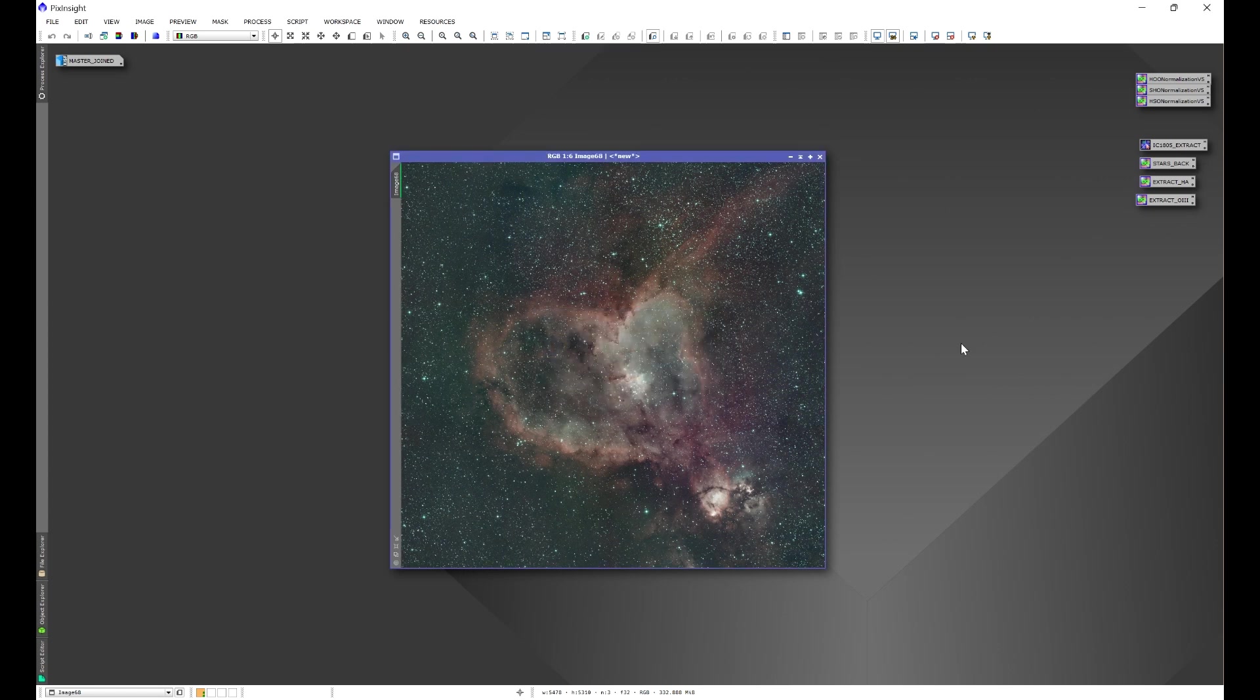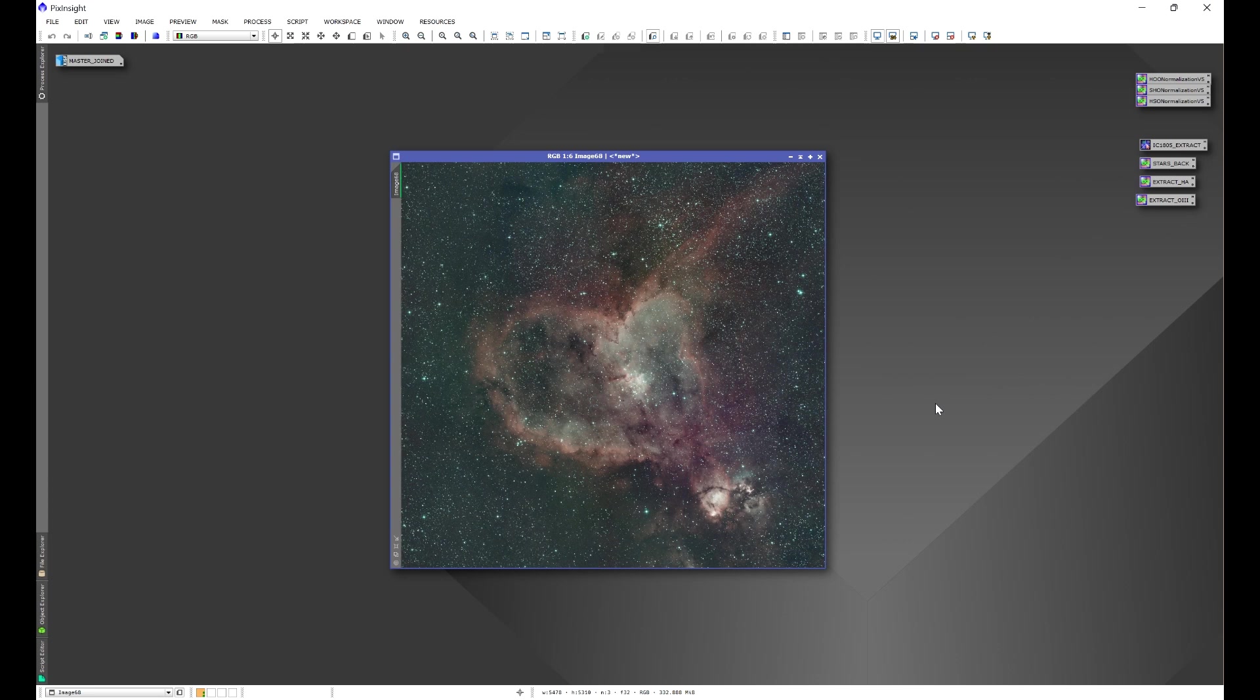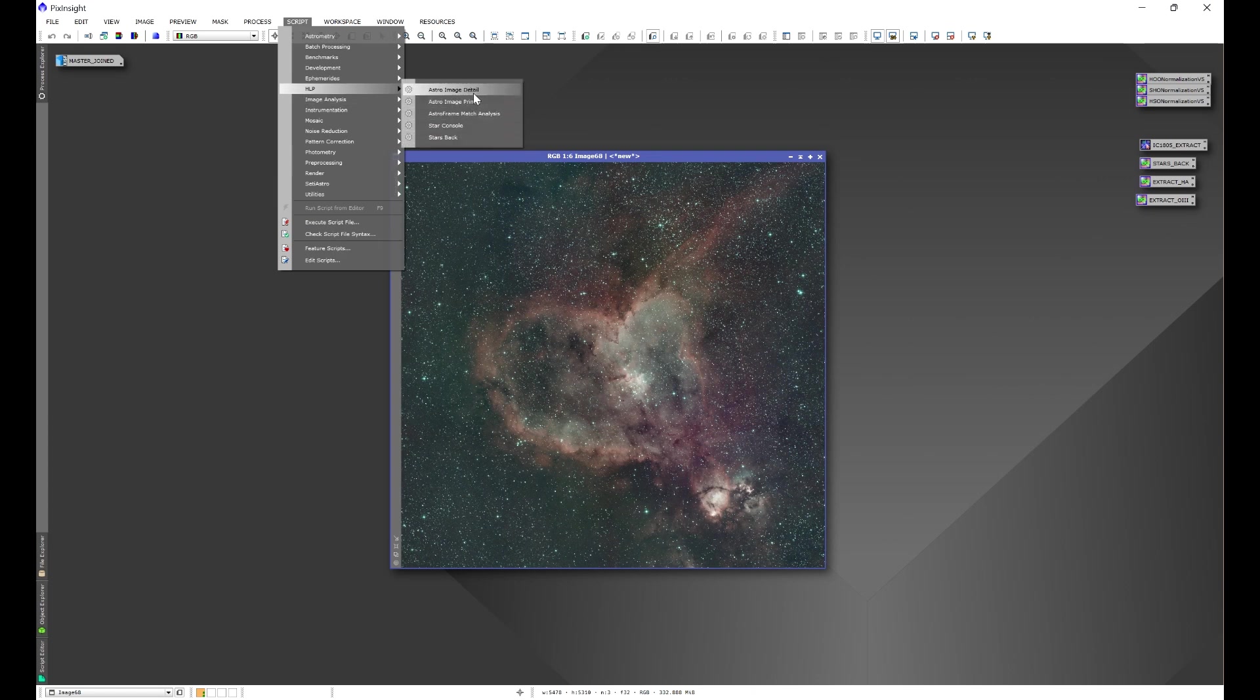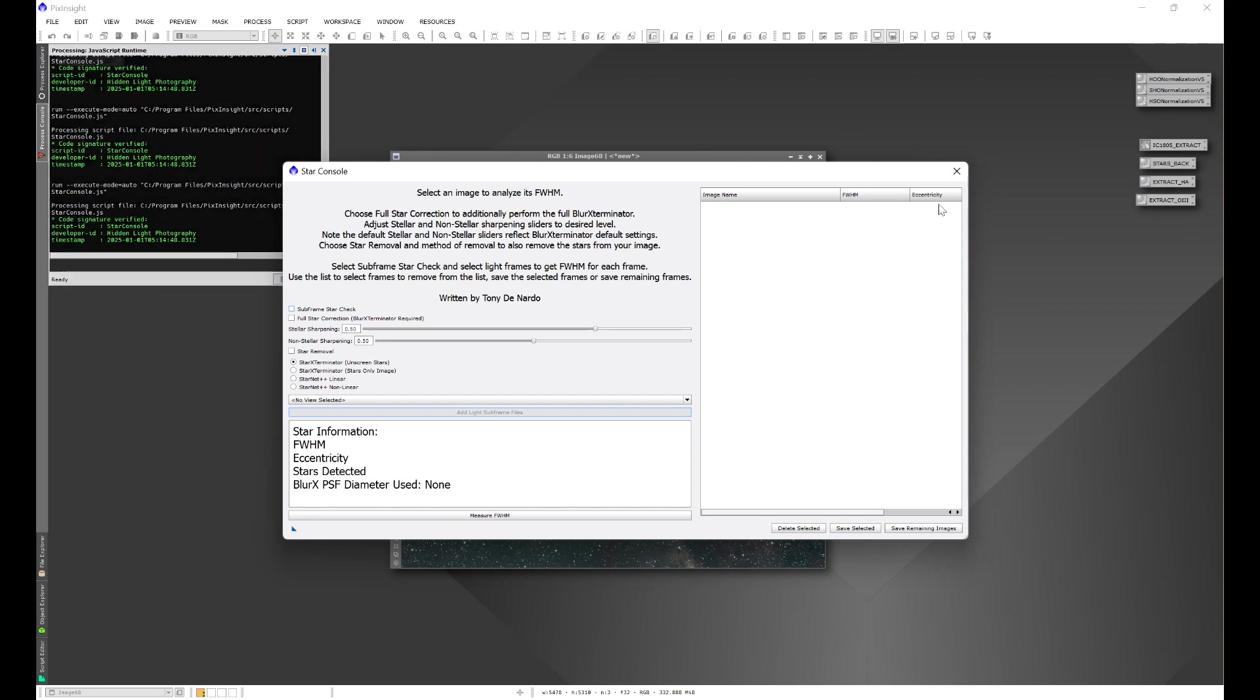Now once you exit out of PixInsight you may or may not get a window that pops up in the center of your screen that asks if you want to allow the application to make changes to your device. If you get that just click yes and that'll prompt PixInsight to update. Now once PixInsight is done updating it should automatically restart. If it doesn't just go ahead and reopen PixInsight and once PixInsight is opened go to Script and you'll see HLP and you'll have all of my scripts. One of them being Star Console.